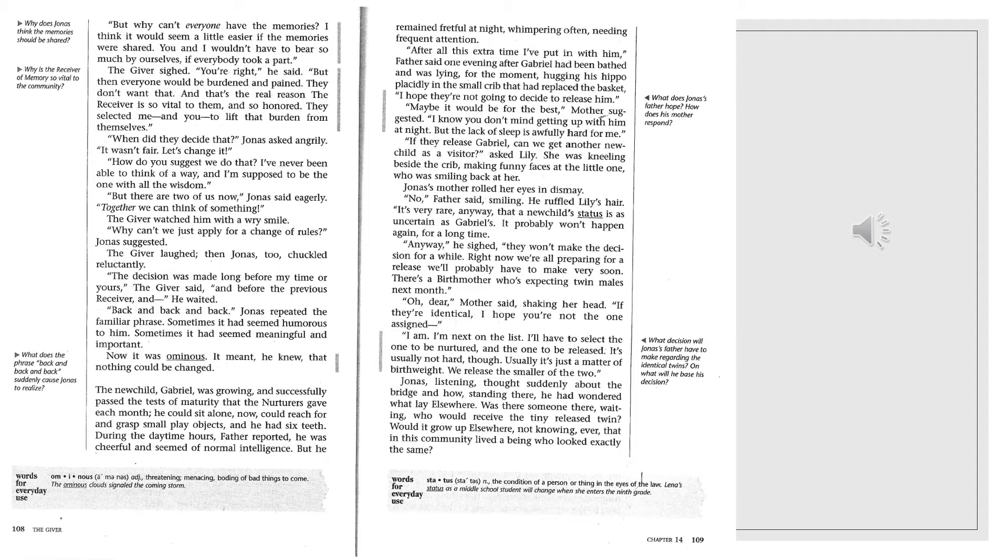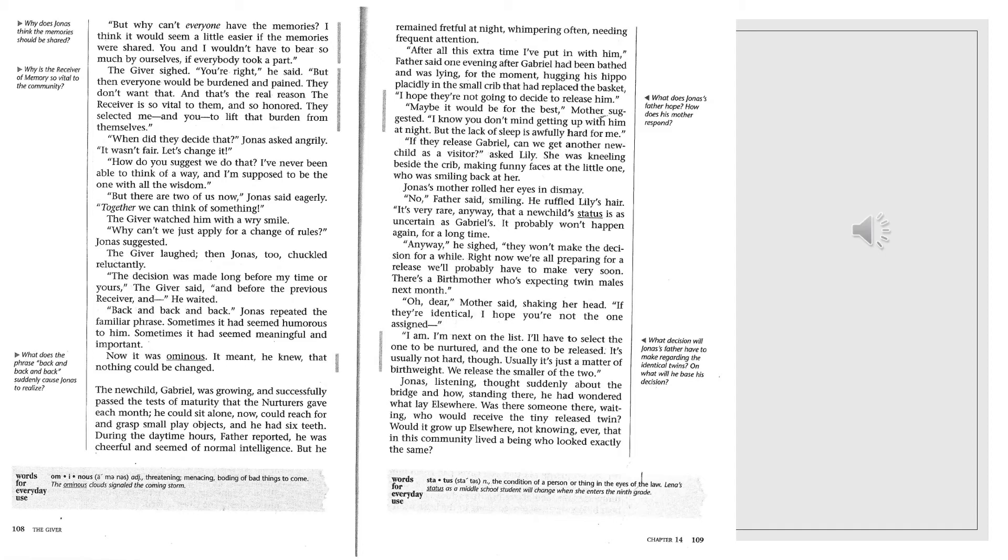Maybe it would be for the best, mother suggested. I know you don't mind getting up with him at night, but the lack of sleep is awfully hard for me. If they release Gabriel, can we get another new child as a visitor? asked Lily. She was kneeling beside the crib, making funny faces at the little one who was smiling back at her. Jonas's mother rolled her eyes in dismay. No, father said, smiling. He ruffled Lily's hair. It's very rare, anyways, that a new child's status is as uncertain as Gabriel's. It probably won't happen again for a long time. Anyway, he sighed. They won't make the decision for a while. Right now we're all preparing for a release we'll probably have to make very soon. There's a birth mother who's expecting twin males next month.